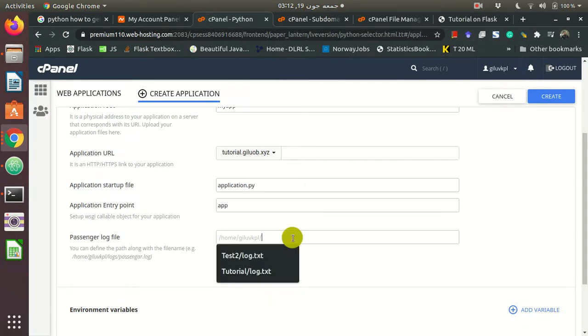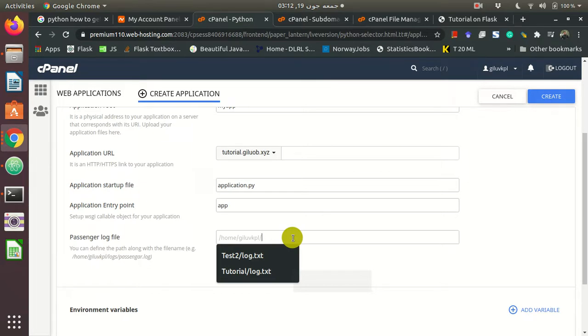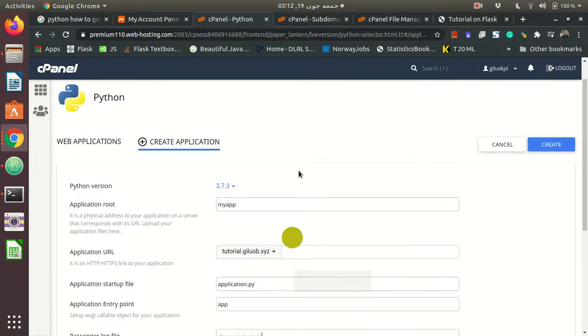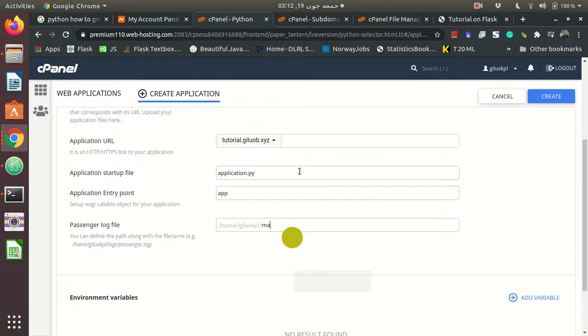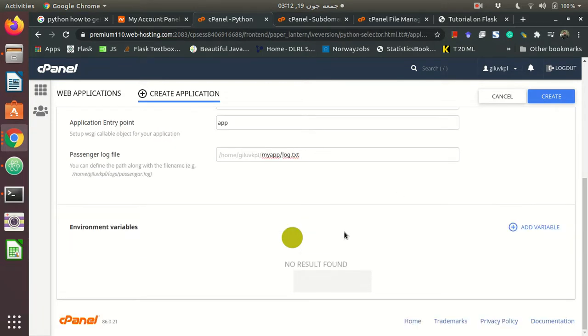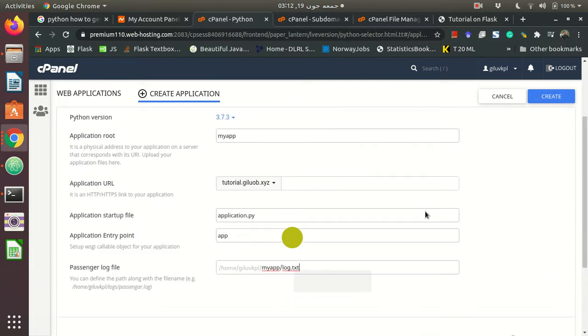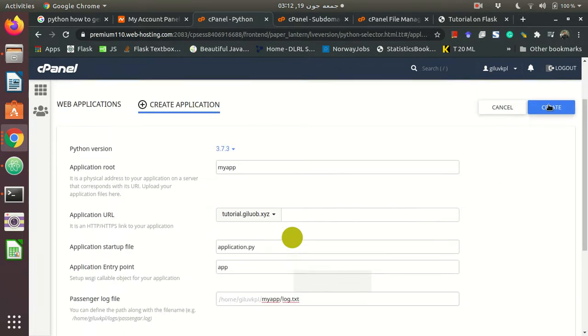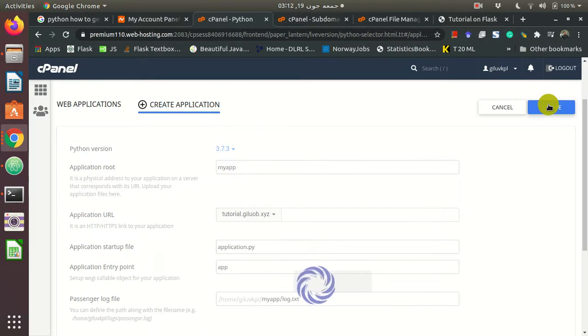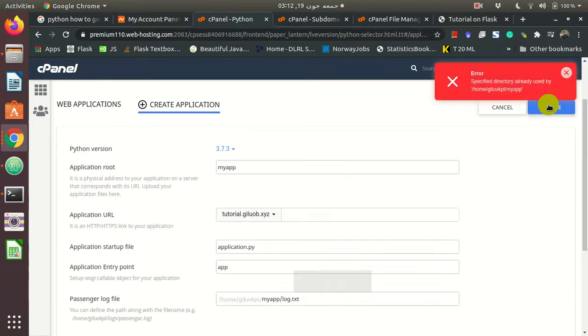If anything happens and you want to see why your website crashed or what error it's showing, you need to put the log file. The log file should ideally be in the same folder as the app, so myapp/log.txt. If you need any environment variables - I think we don't need any for this. Now we create.